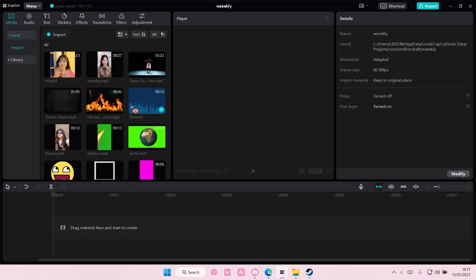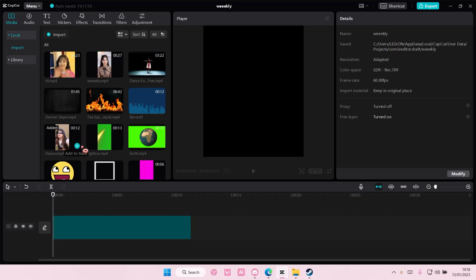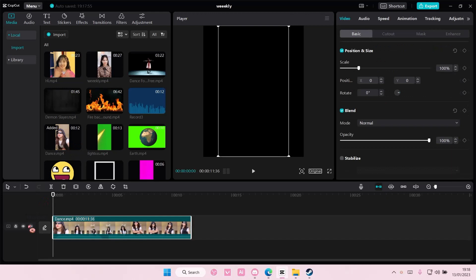Hey guys and welcome back to this channel. In this video I'll be showing you how you can put this rainbow effect on your videos on CapCut PC.